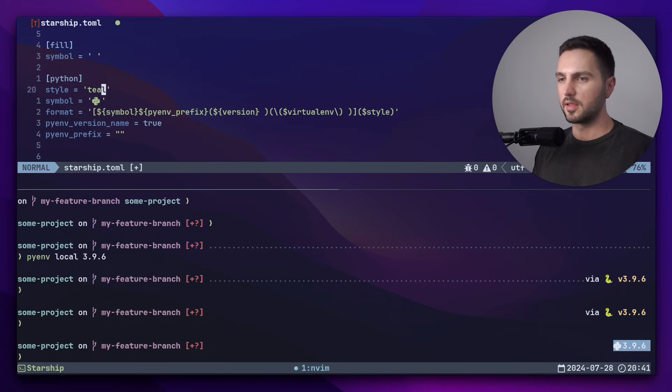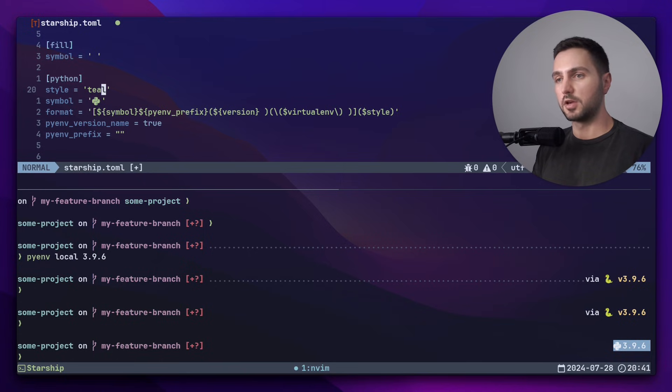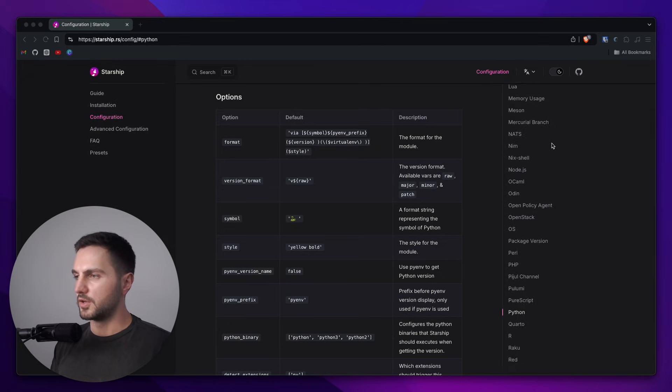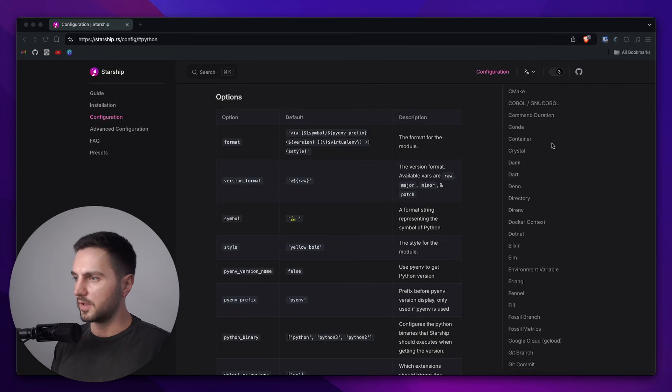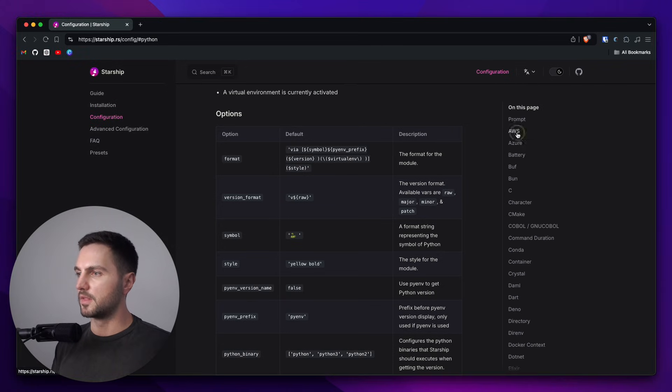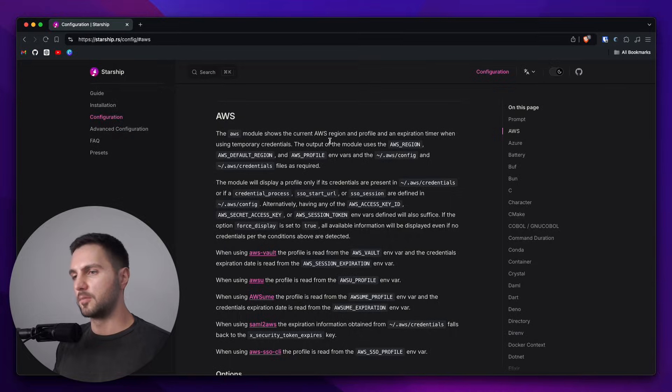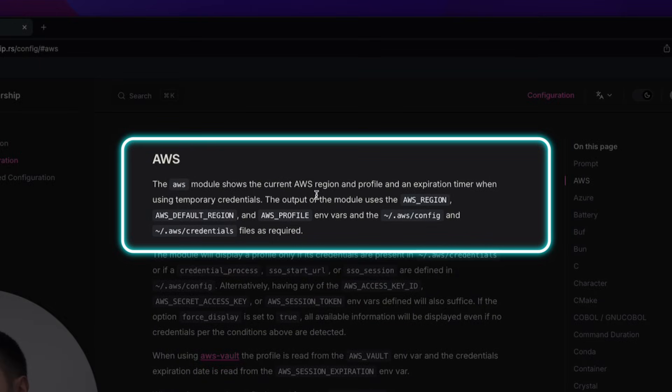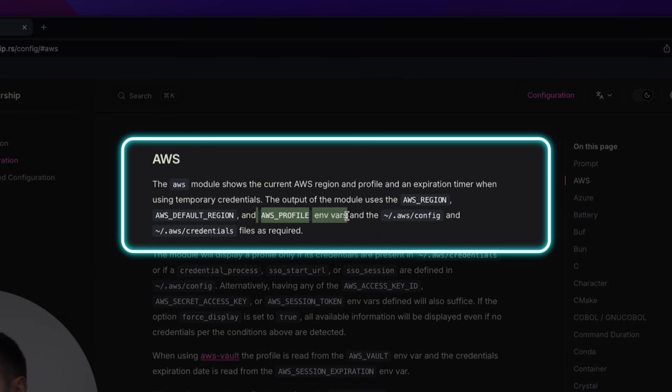Let's say I want to see my currently activated AWS profile. So I head over to the Starship documentation and I check if they have an AWS module. And it turns out that they do. And the module's description says that if we have the AWS credentials properly configured on the machine and we export an AWS profile environment variable, then it will display the current AWS profile.